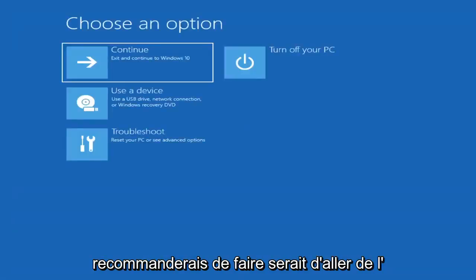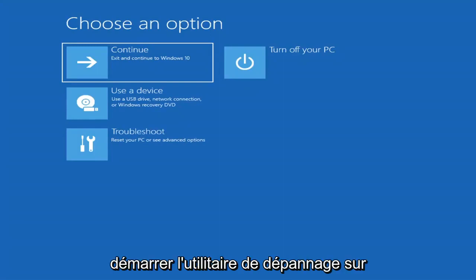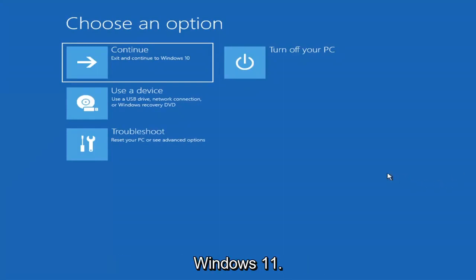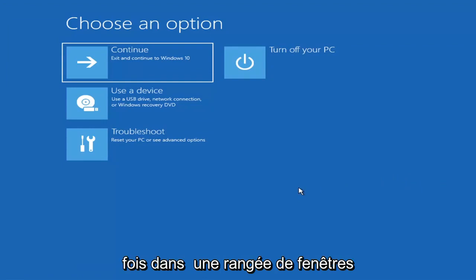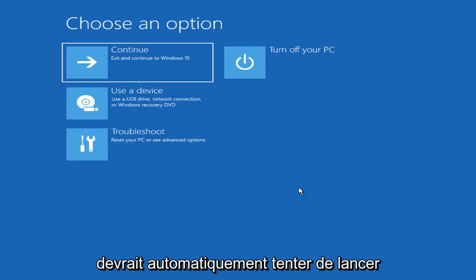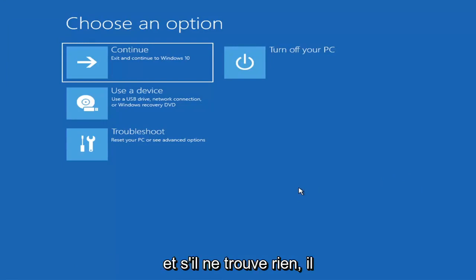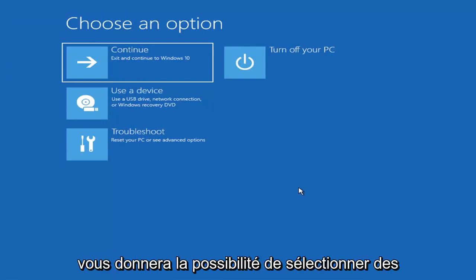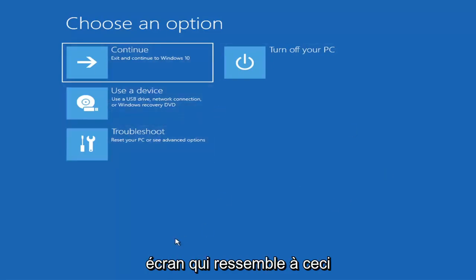The first thing I'd recommend doing would be to actually go ahead and boot to the troubleshooting utility on Windows 11. If you do a hard power off three times in a row, Windows should automatically attempt to launch the startup repair utility. If it doesn't find anything, it will give you the option to select advanced settings, which will take you to a screen that looks like this.